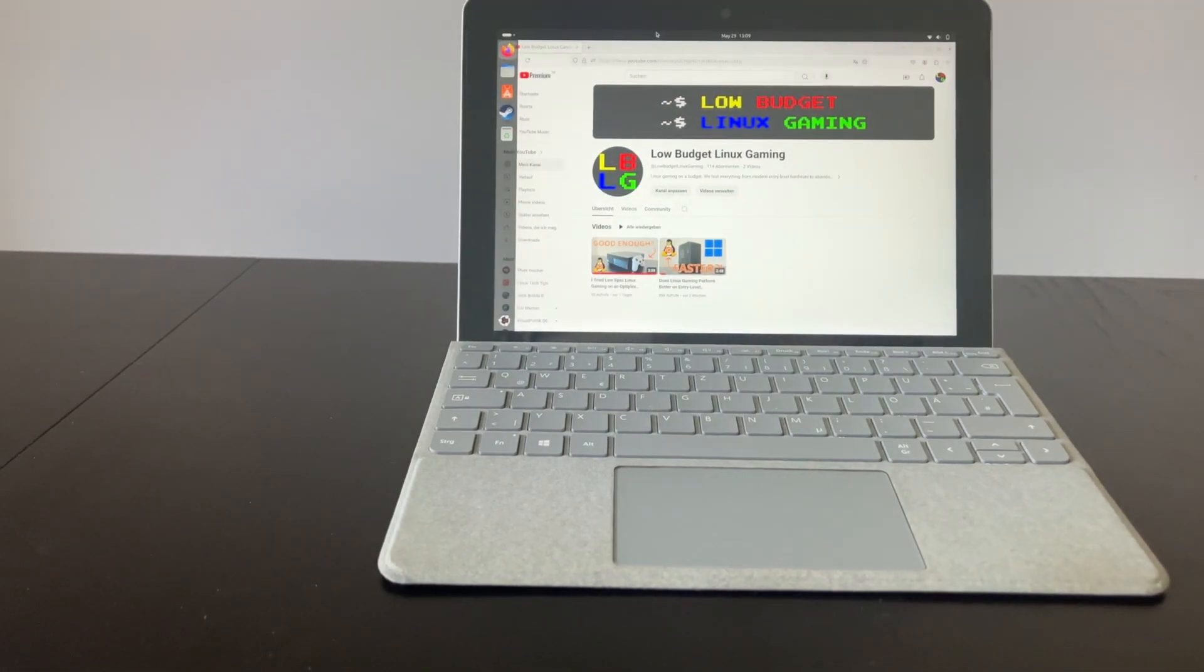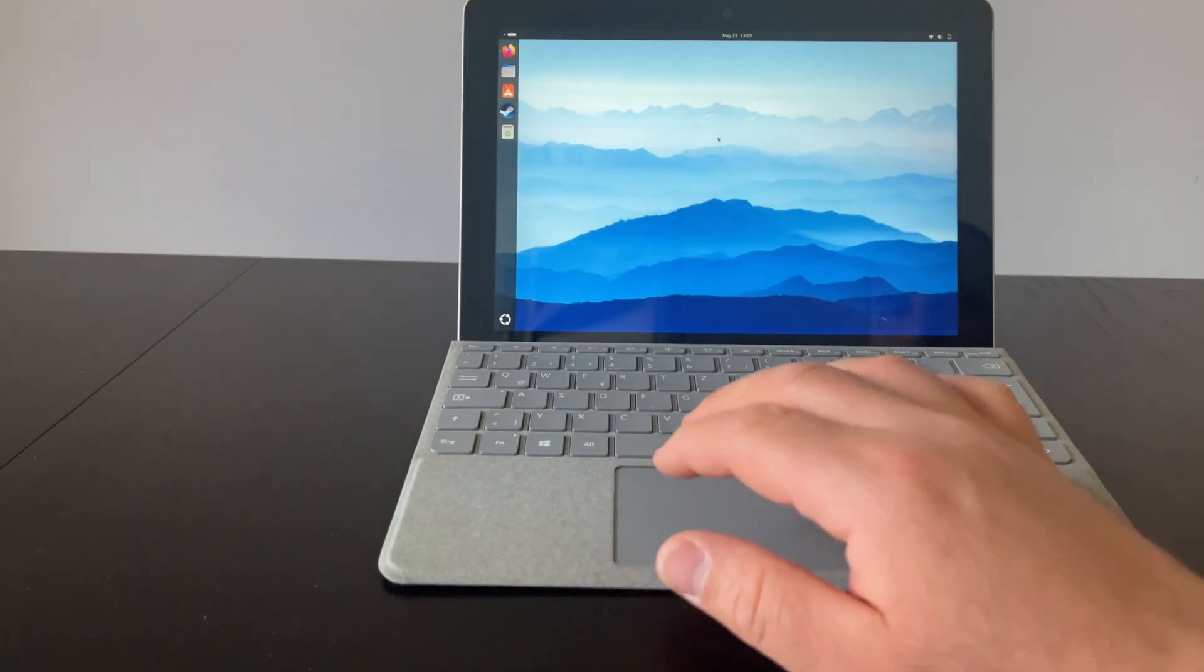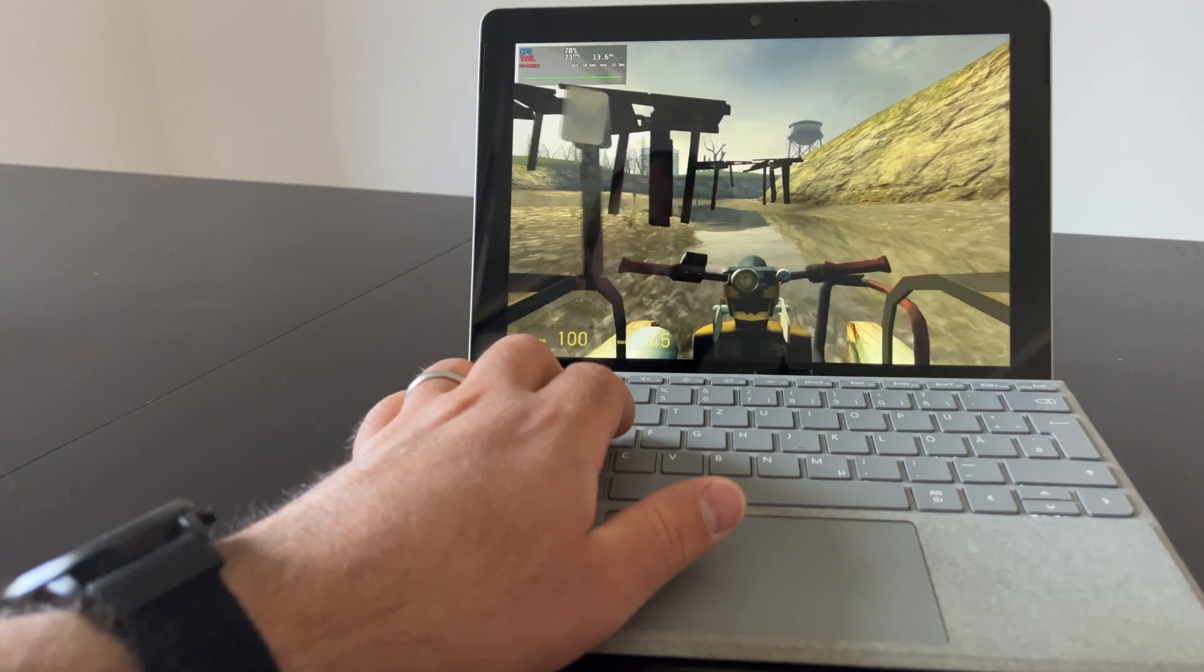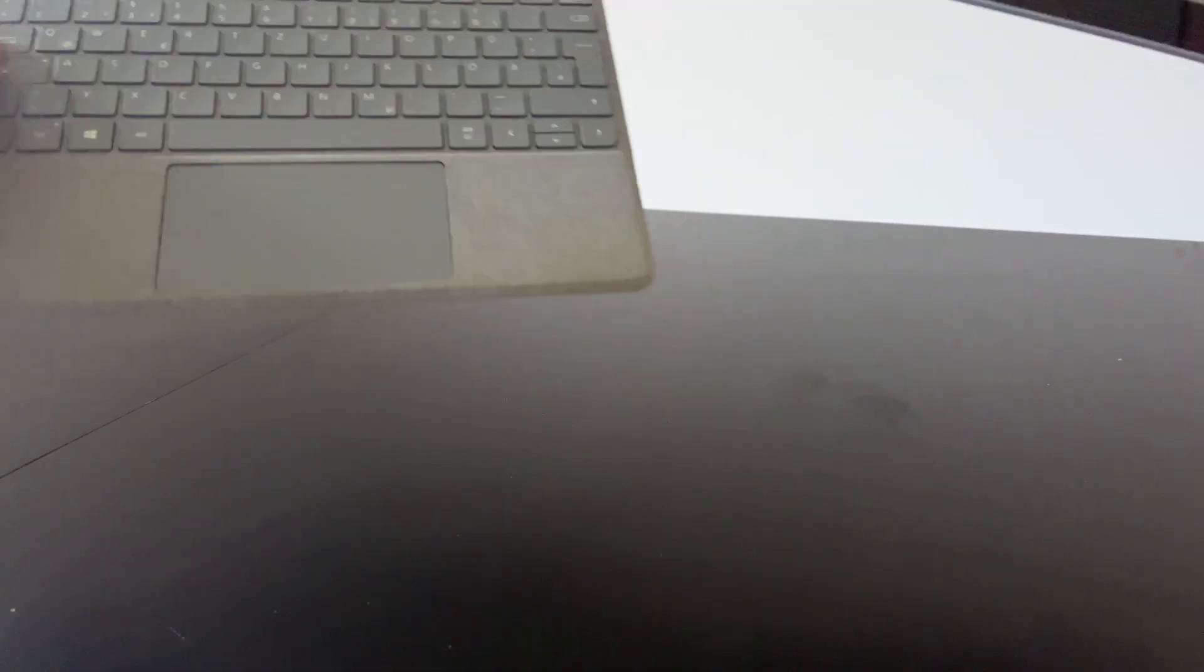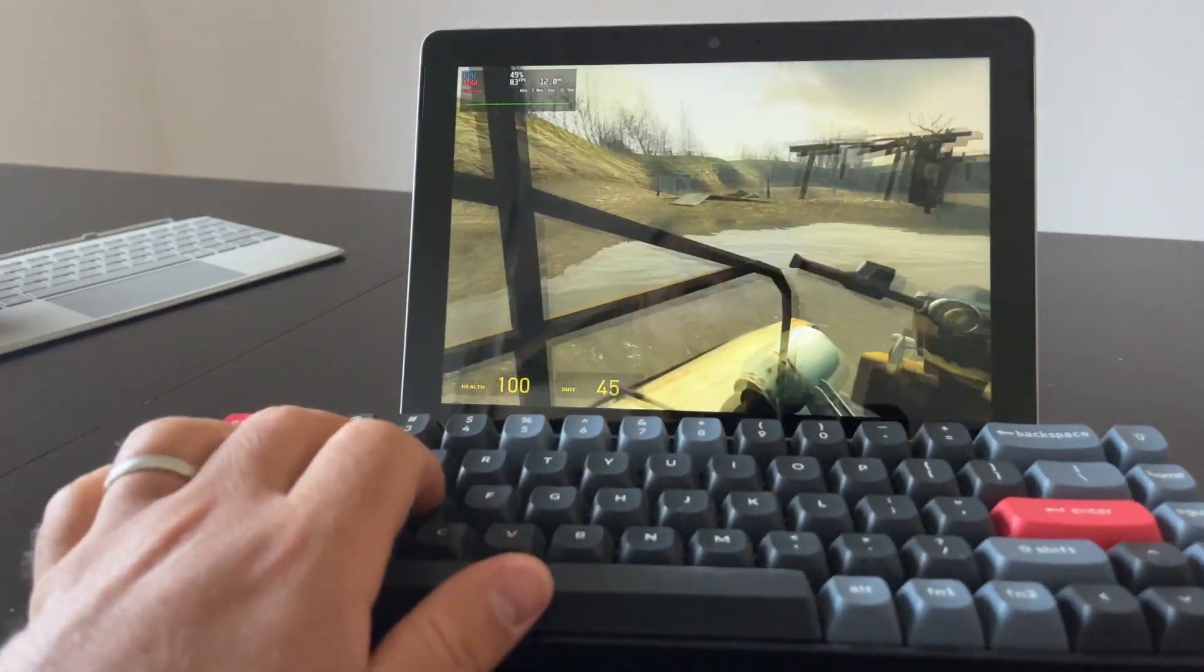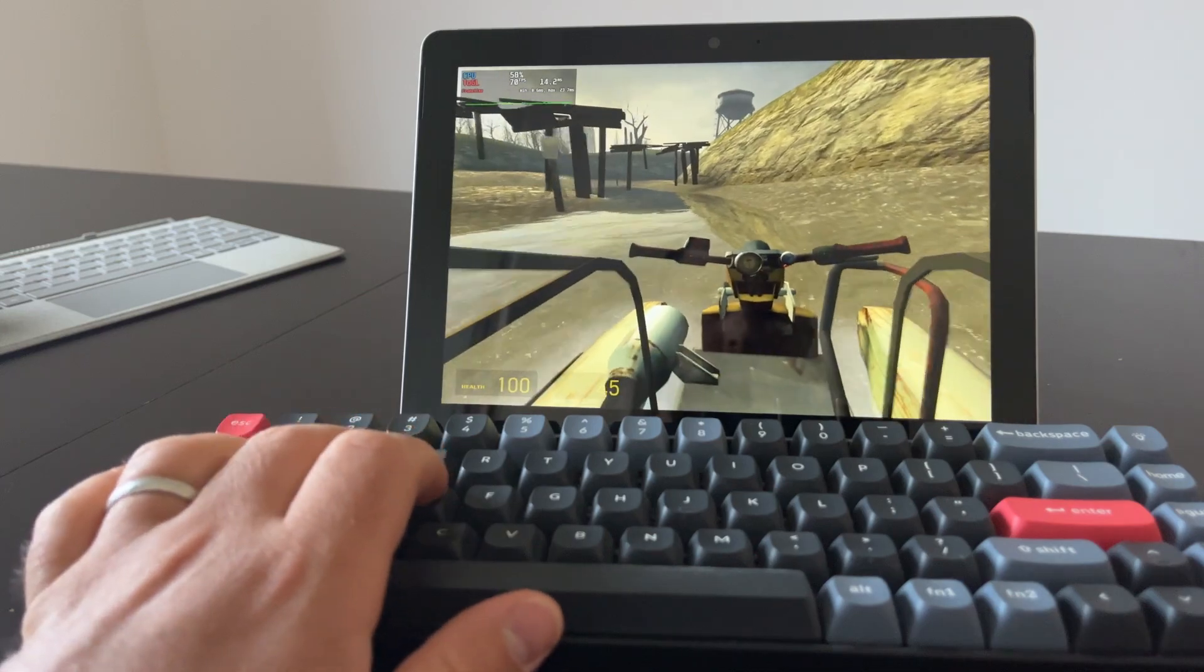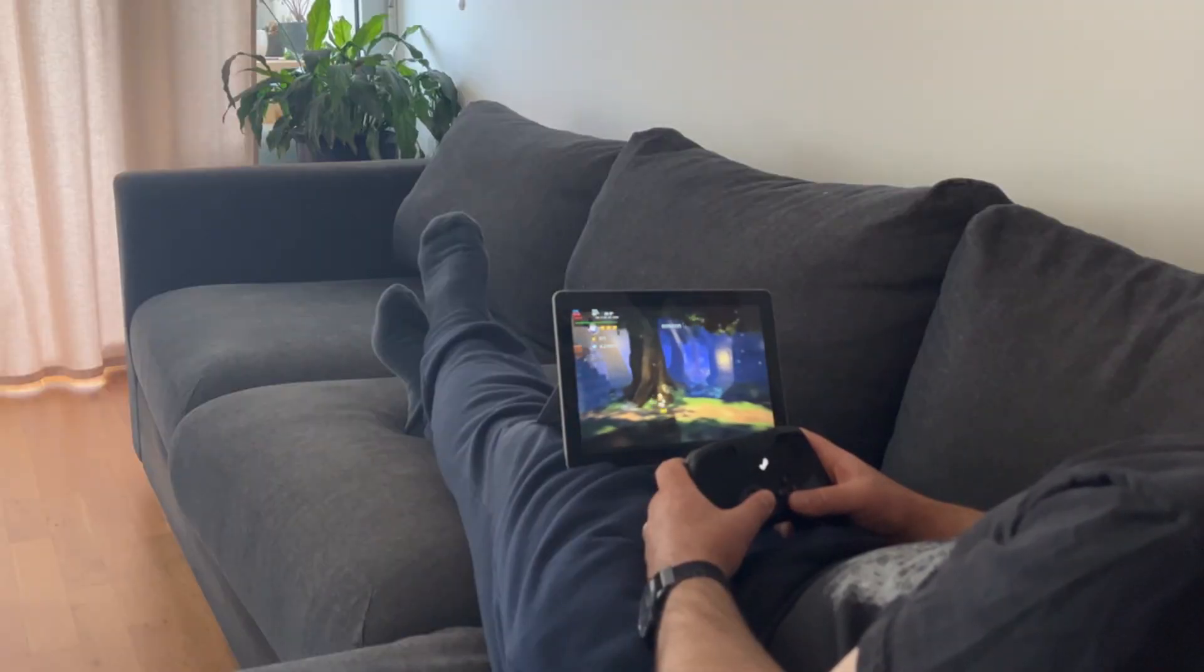But can it also run games? Of course it can. Gaming on this little thing can look like this or like this and also like this.